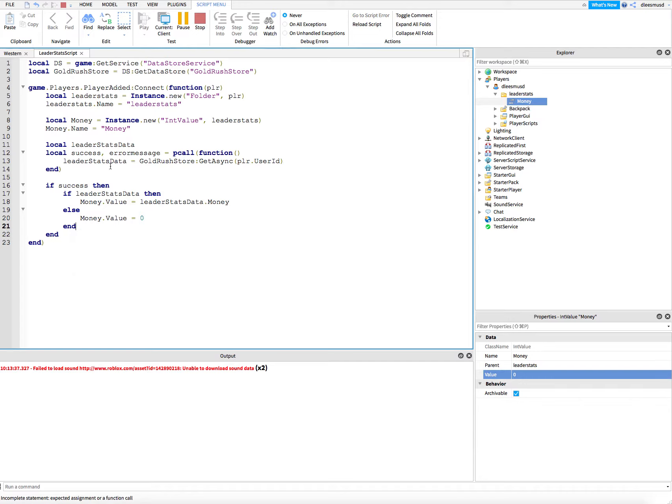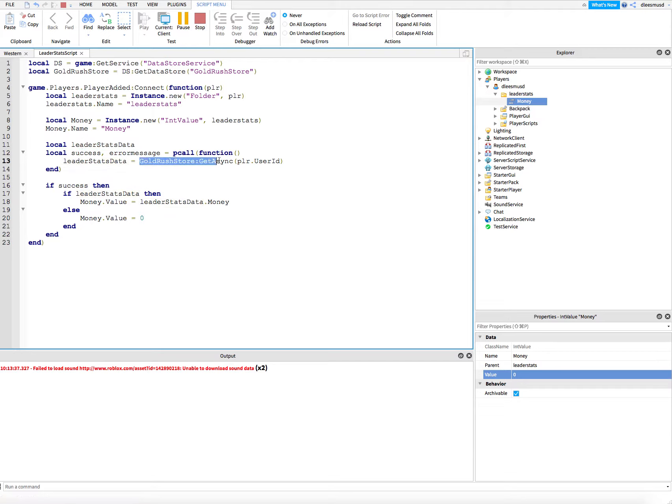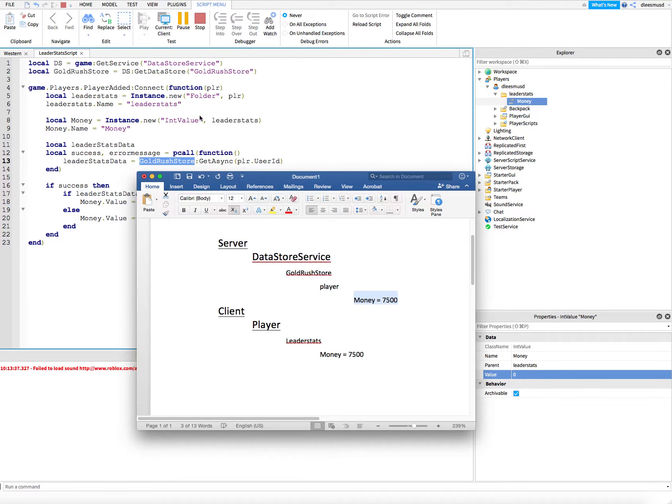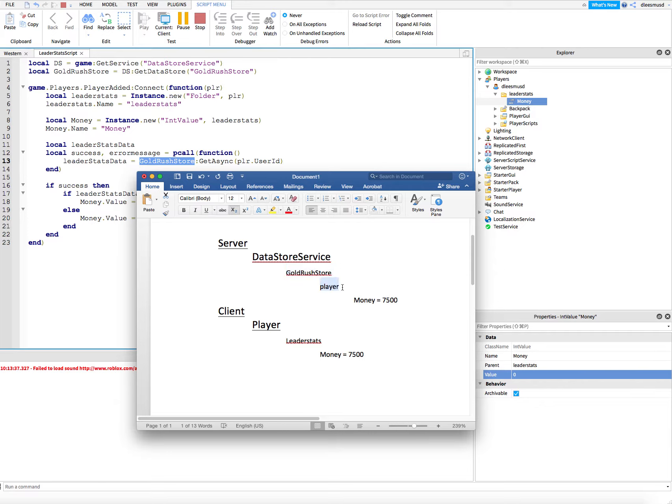So what is all of this doing? This is creating a variable called leader stats data, and then we're running get async. This goes into the Gold Rush store in the data store services. We're going on the server, into the Gold Rush store, and getting the player's data. We're going into the player's folder and grabbing all the data. In the future, we'll have three or four pieces of data, but for now we just have money. We're going to save it in leader stats data.